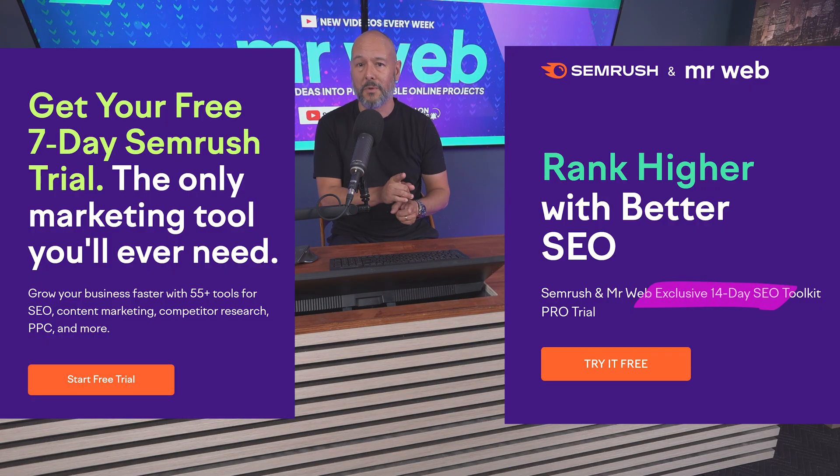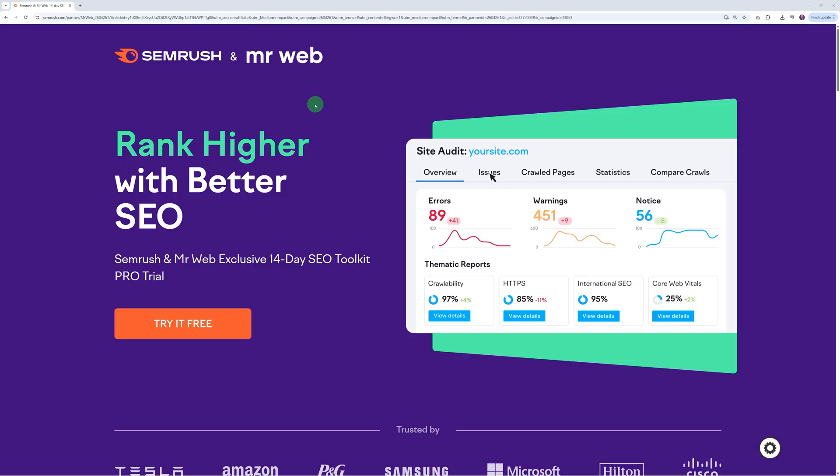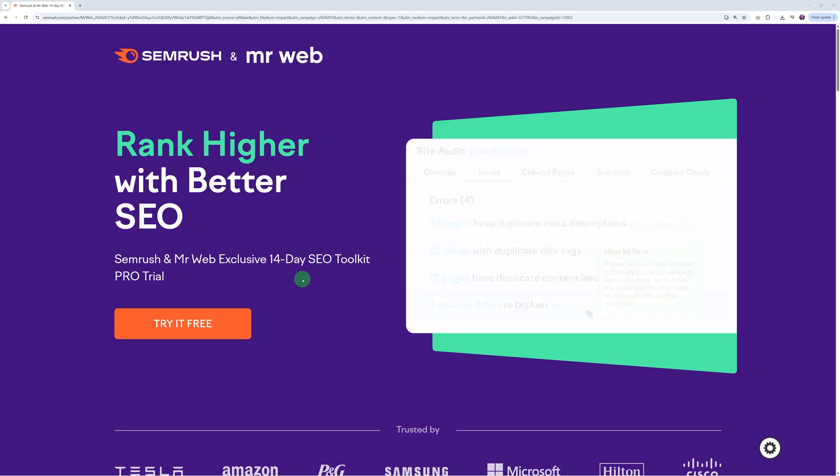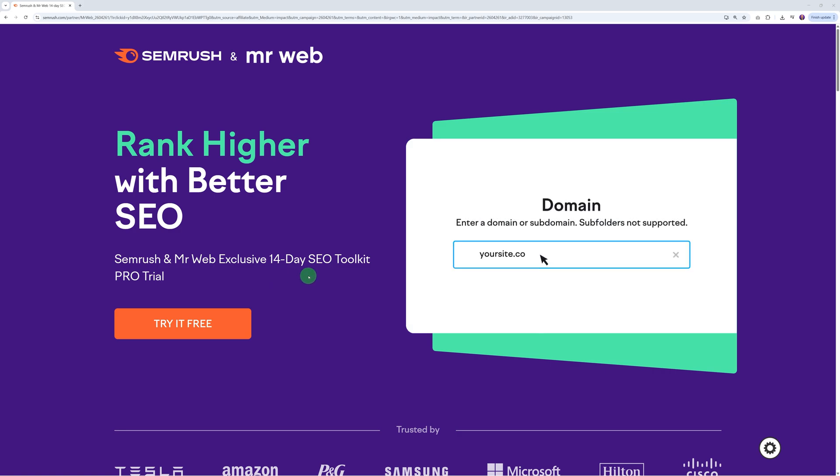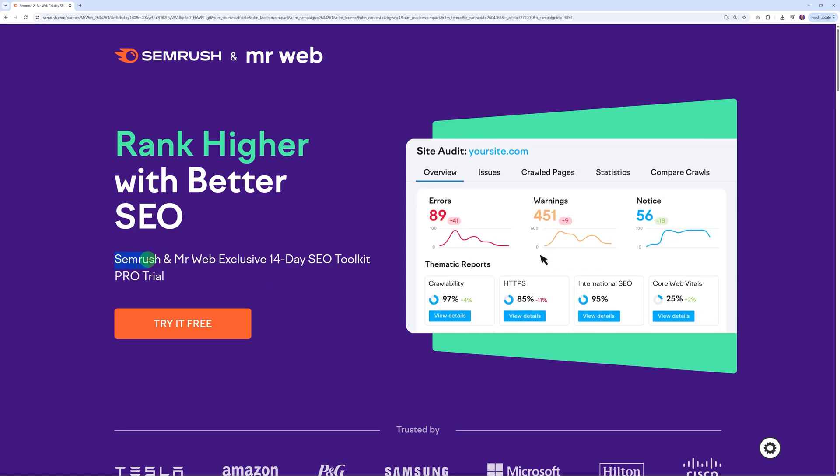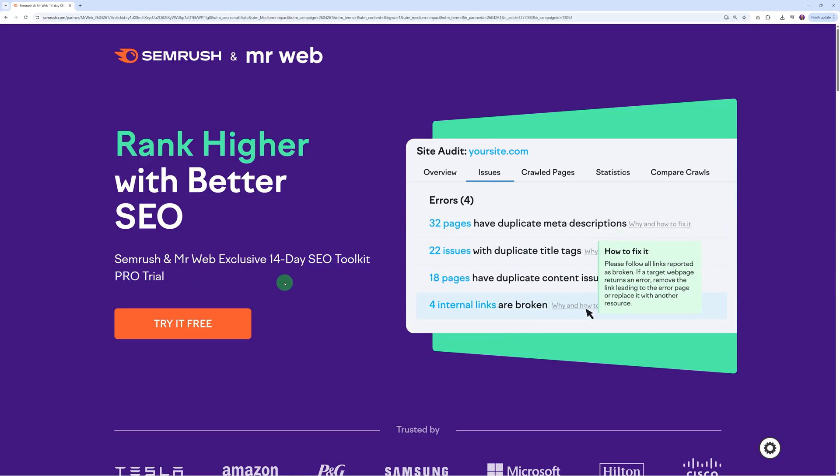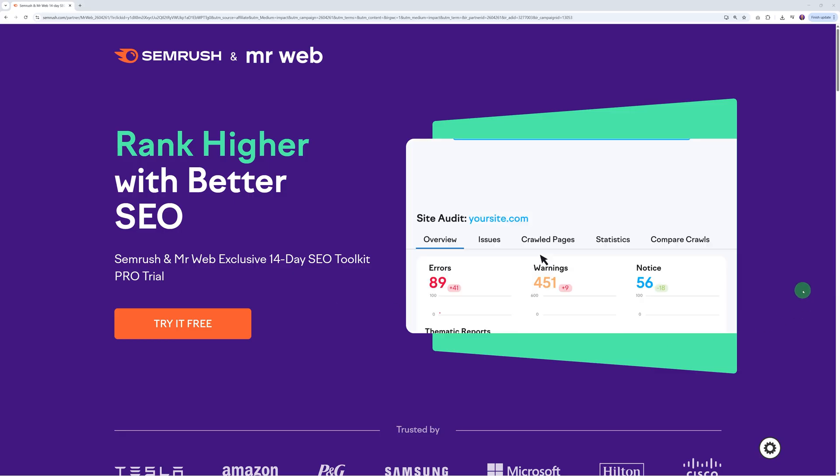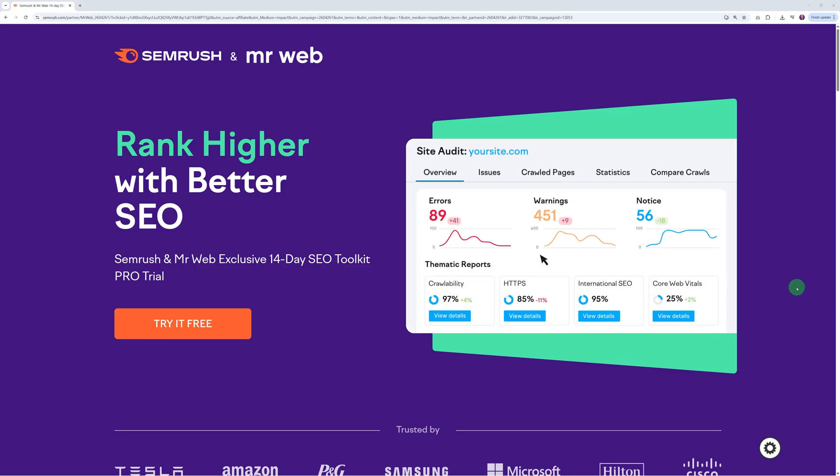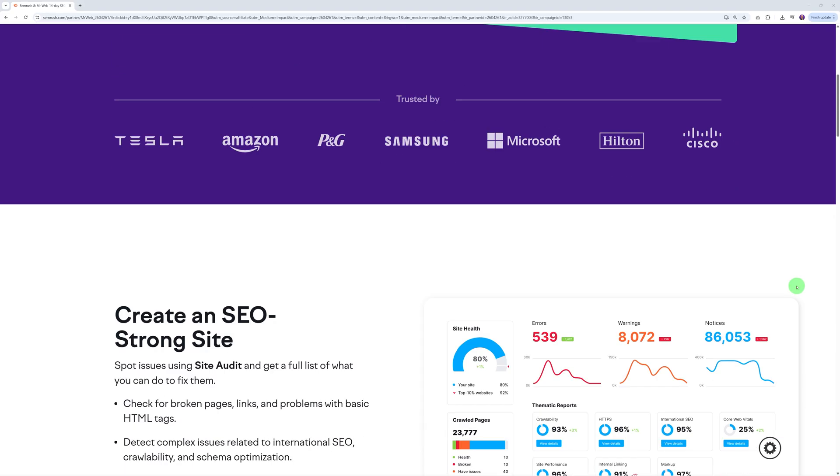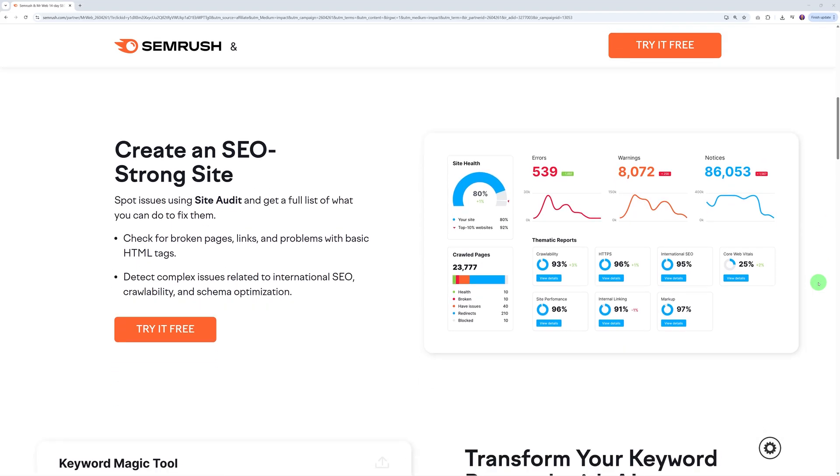Normally Semrush only provides a seven-day trial period, but if you use the link in the description below you get 14 days completely free. Click on this first and follow along with me. This brings you to this dedicated landing page we have with Semrush. You can see Semrush and Mr. Web, and this gives you exclusive access to not only a 14-day trial but also the SEO toolkit pro.